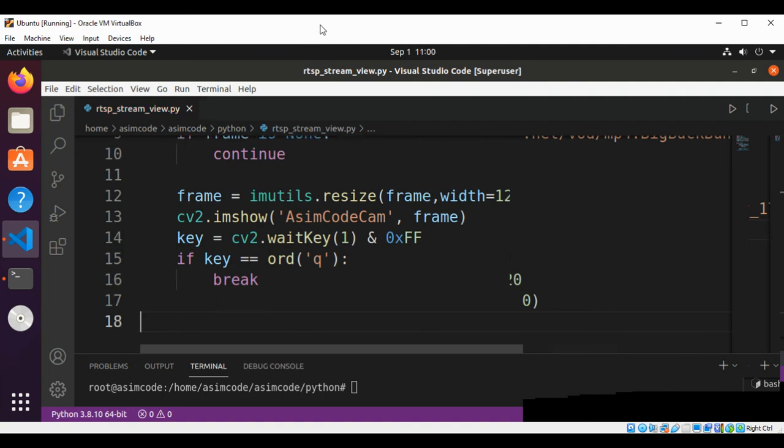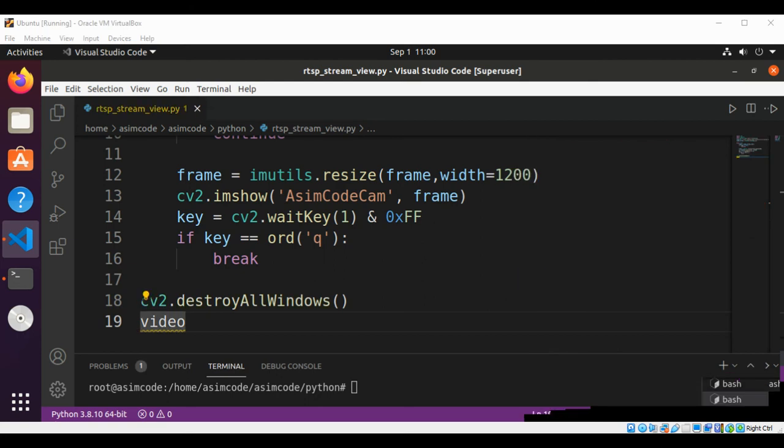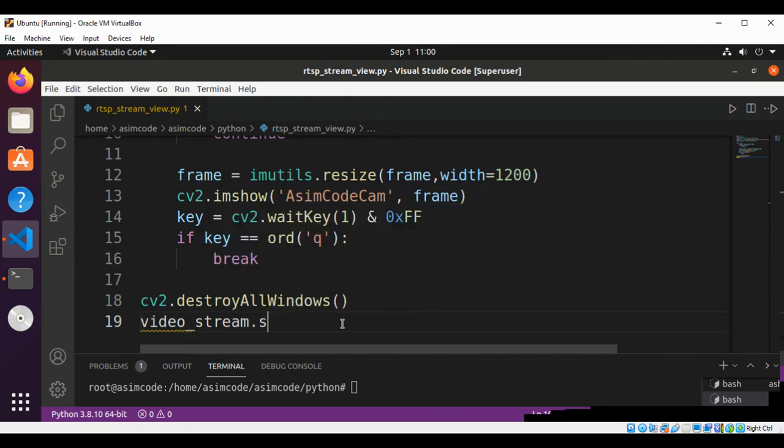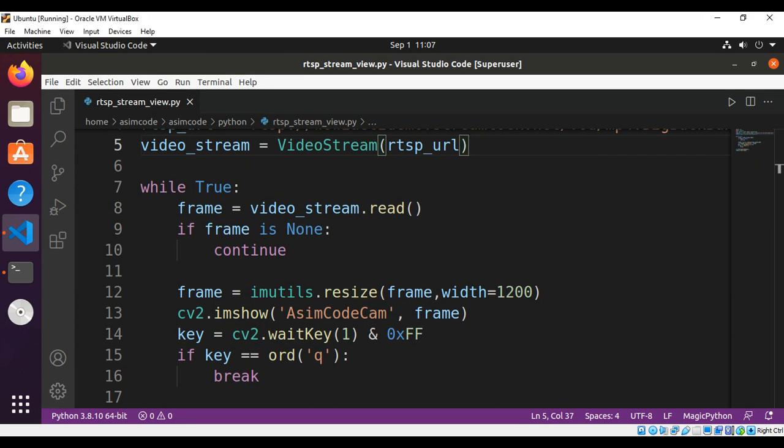Now we are going to call cv2.destroyAllWindows and then we are going to use video stream's stop method. video_stream.stop().